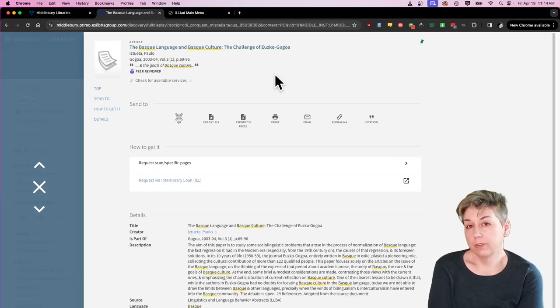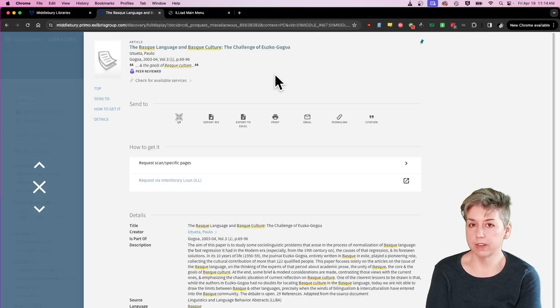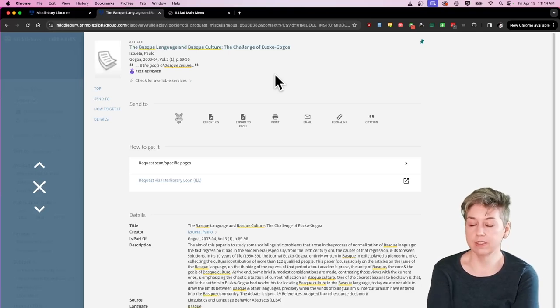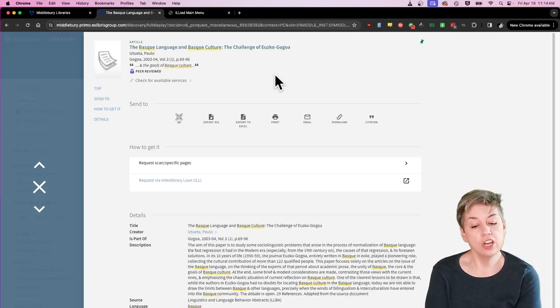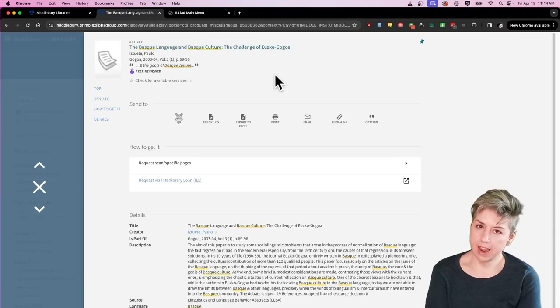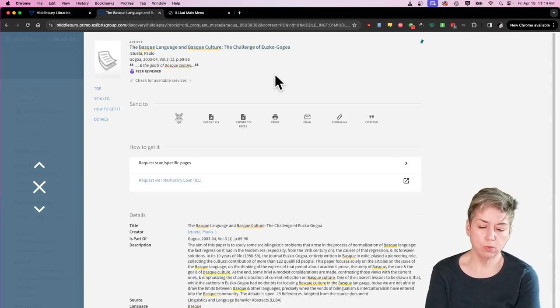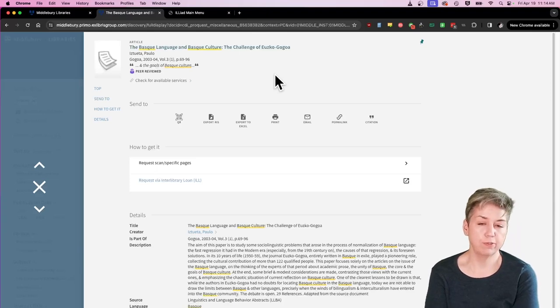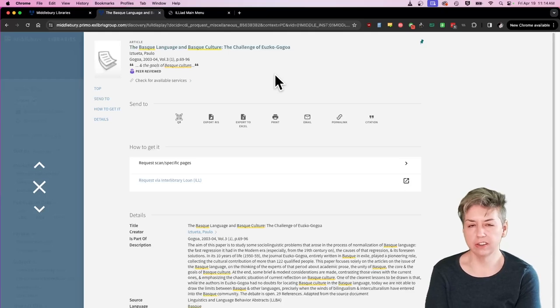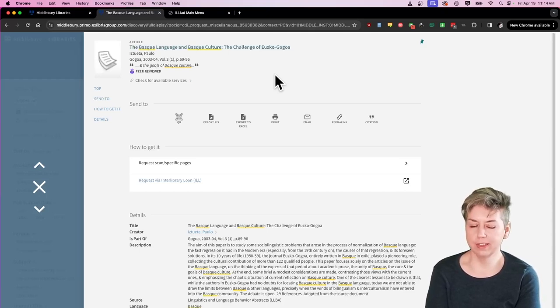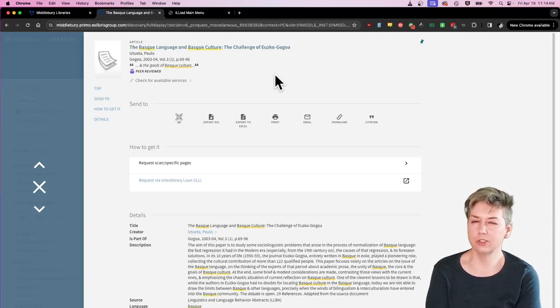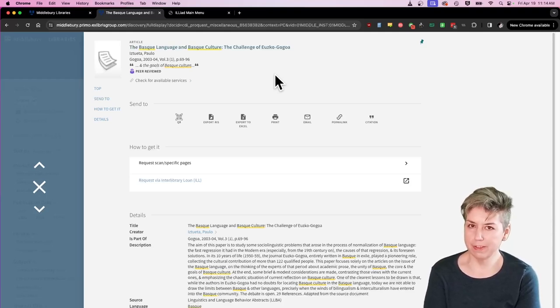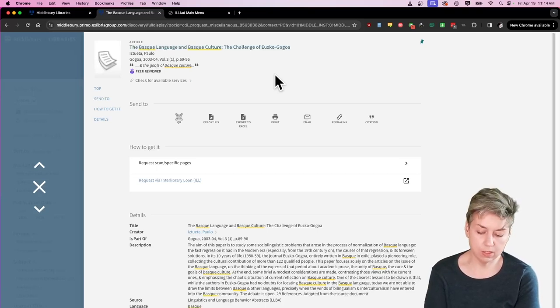But if you are looking for a book, something that might need to be sent here from another institution's library, obviously that can take a little time. We are always happy to get you any and all materials that you want to have for your studies while you're here, but consider looking for some of those materials, especially if they're things that it might take a little longer to get. Maybe think about trying to get those requested sooner rather than later.